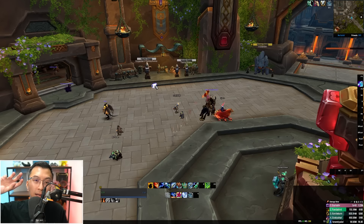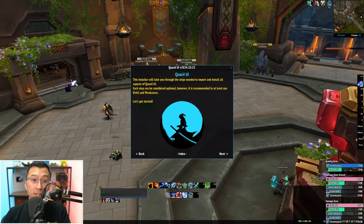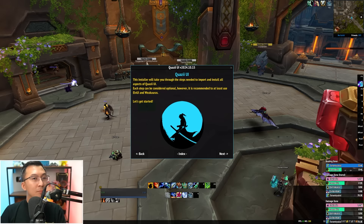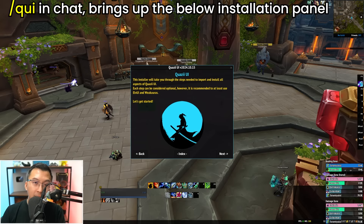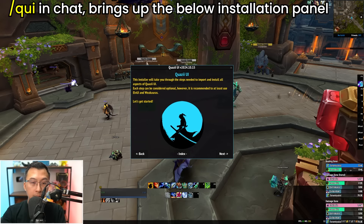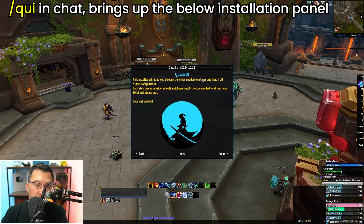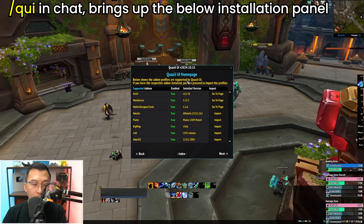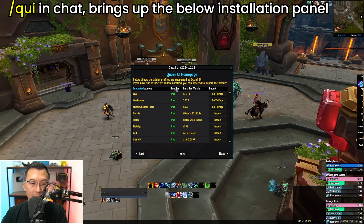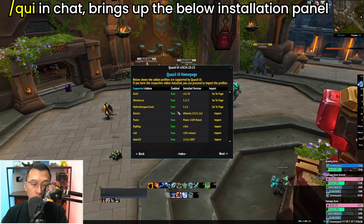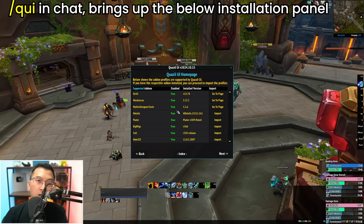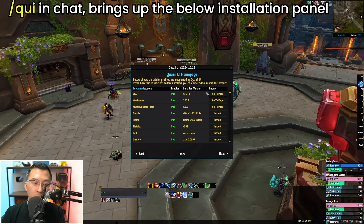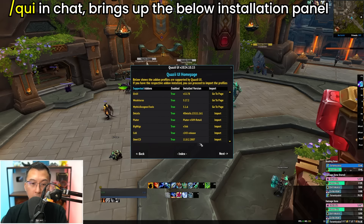Once you've extracted Quasi UI to your add-ons folder, you can do a slash reload and you'll see the installer screen pop up. You can also restart your game or type the command slash QUI in your chat and the installer prompt will appear. This is just the homepage — click next and it shows all the add-on profiles supported by Quasi UI. If you have the add-ons installed, under the 'Enabled' column it will say true, meaning you can install the respective profile.